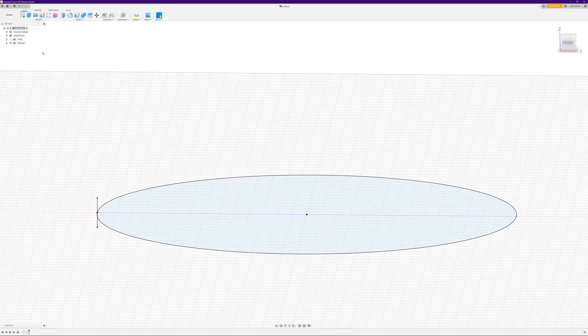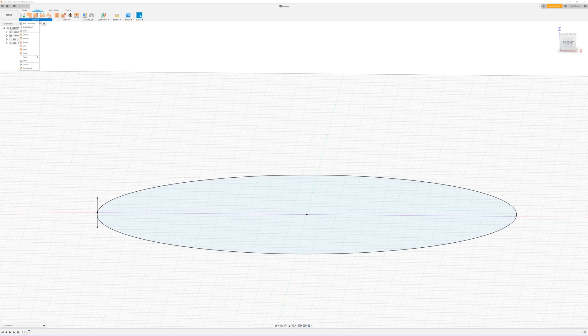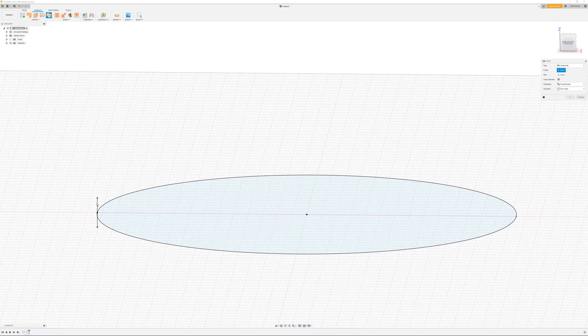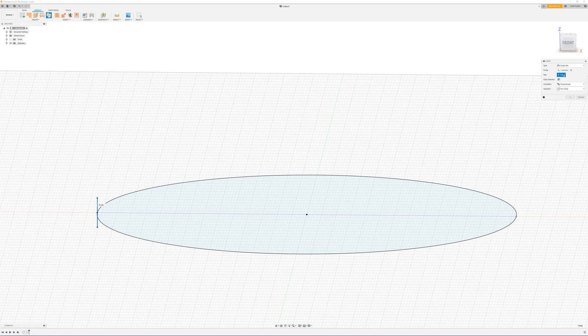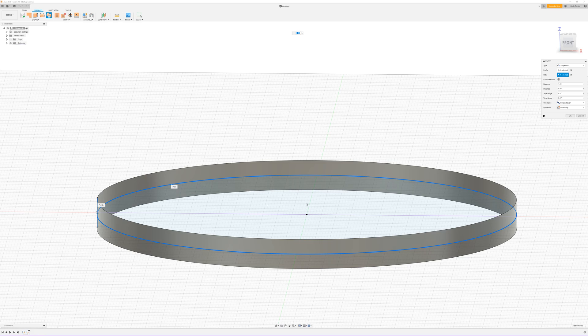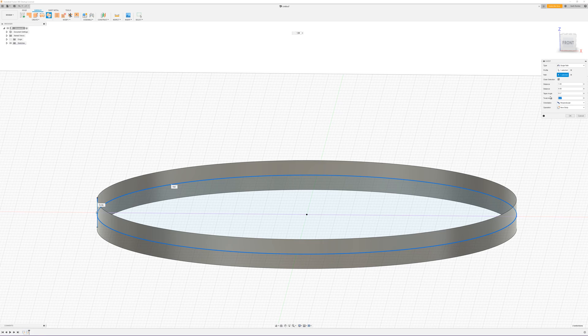And what we want to do now is go into surface and sweep. For our profile we'll select our line, for the path select our circle, and you can see it's made a nice ring.